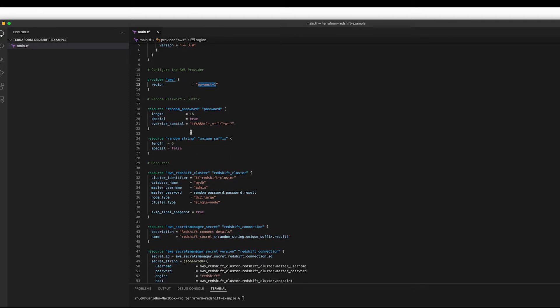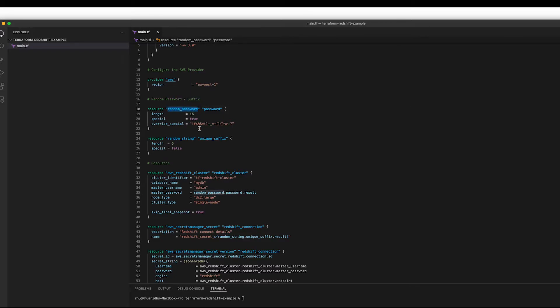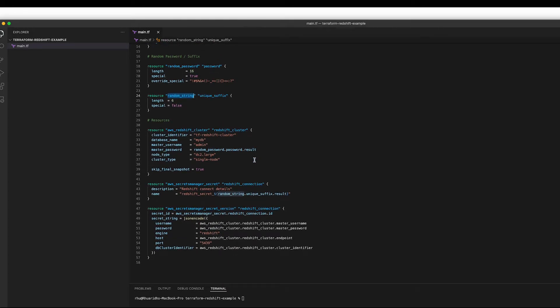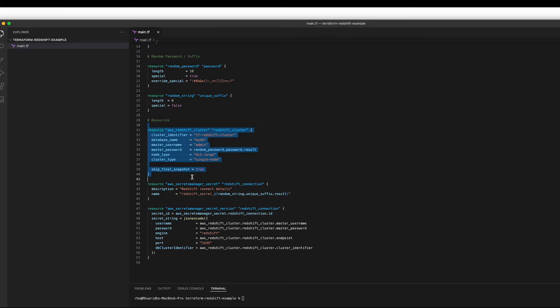We're going to create a couple of random strings. So one's the random password for Redshift and the other is just a string that we're going to use to name our secret later on. And we can see here that we're creating the Redshift cluster, nothing too fancy, just a single node instance running DC2 large.